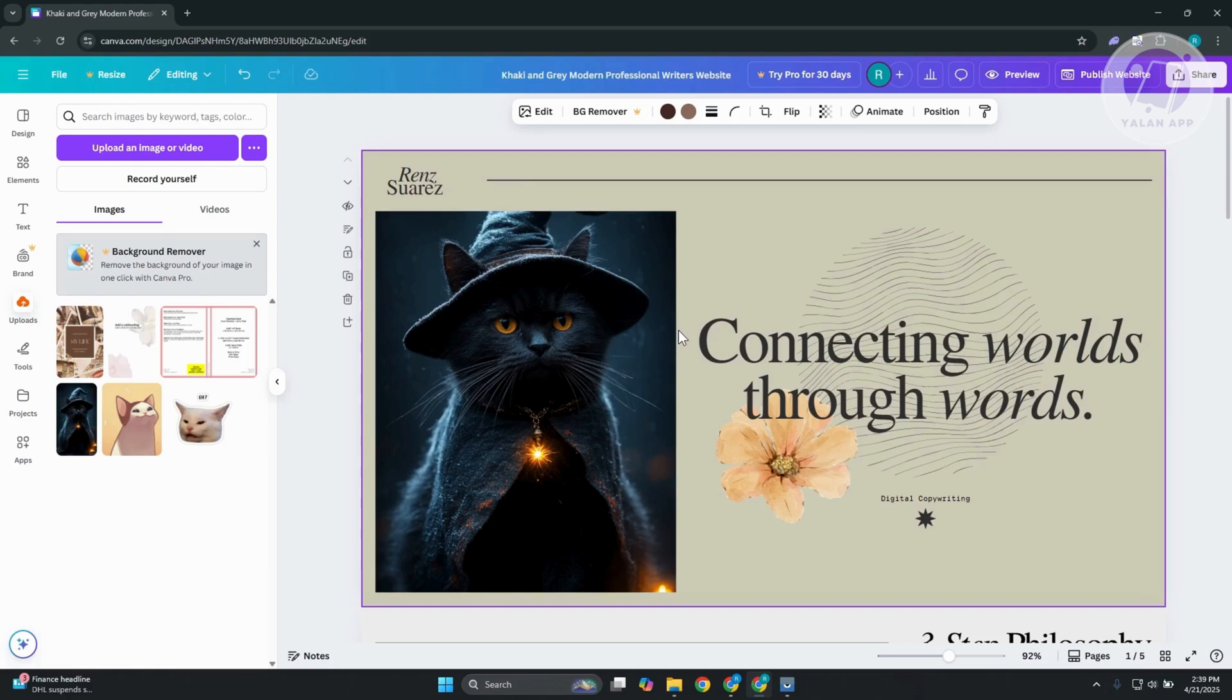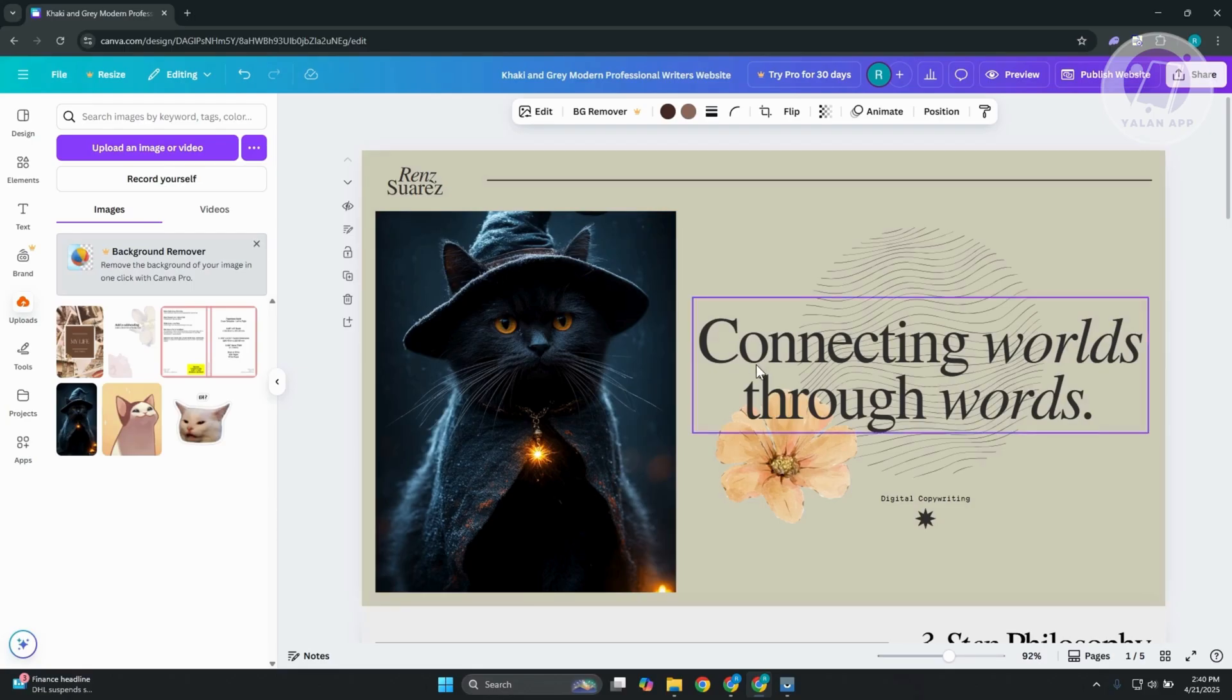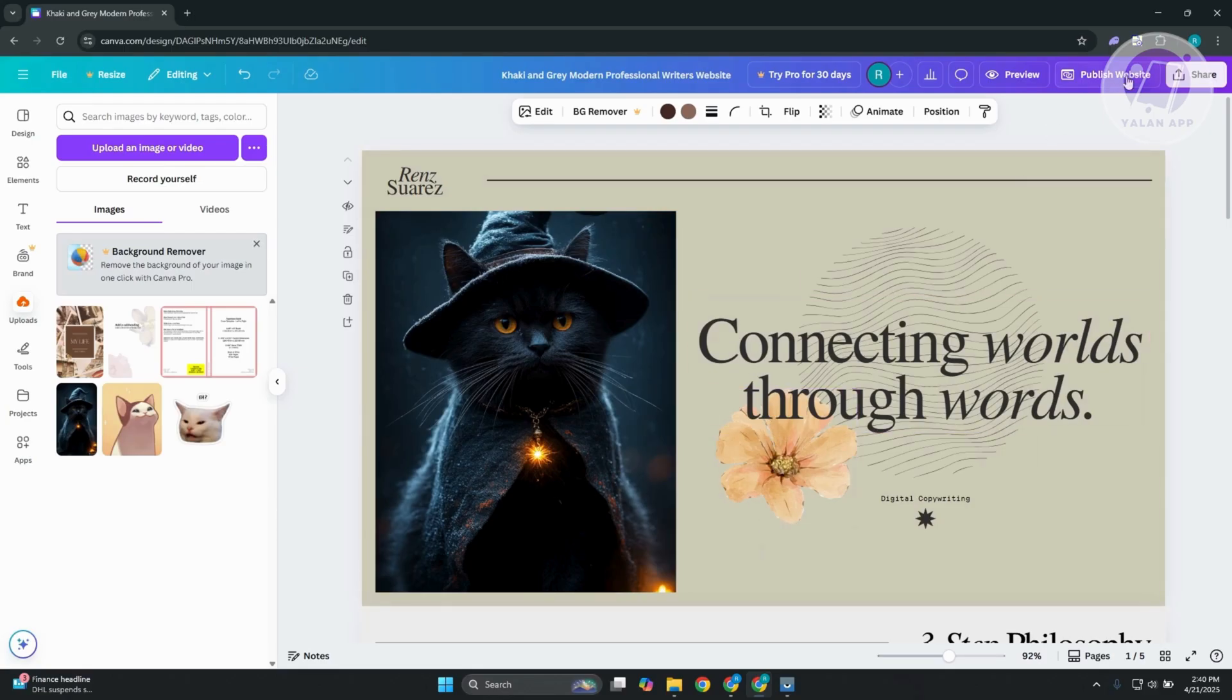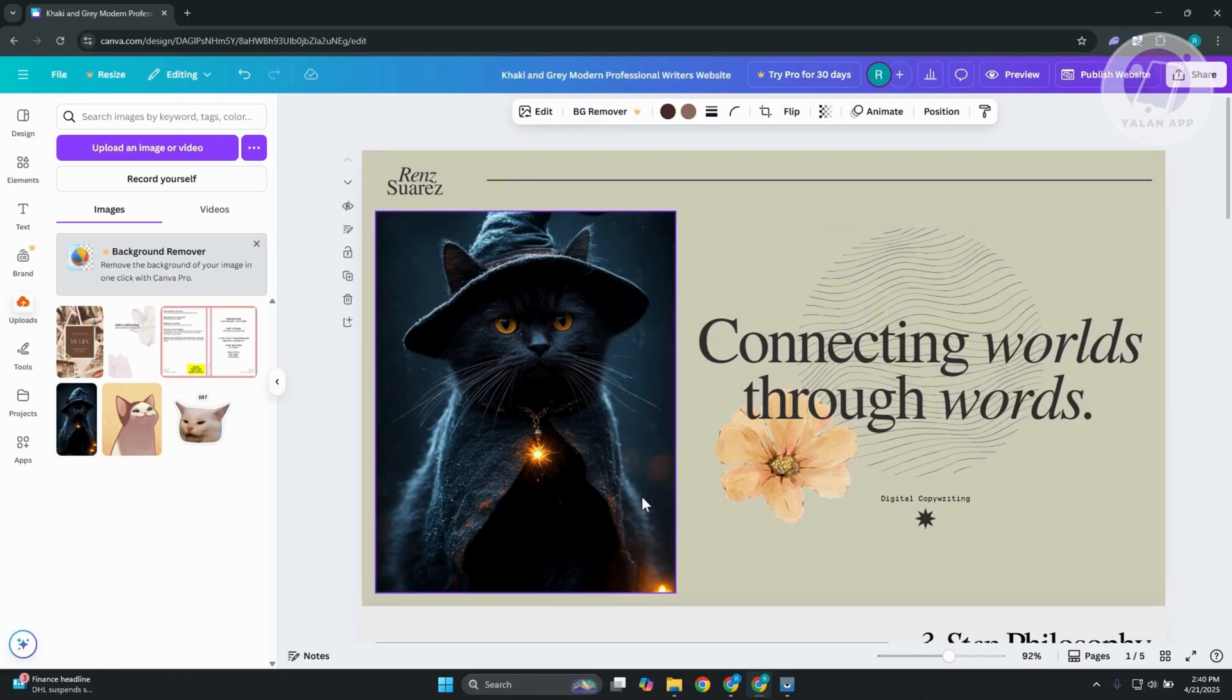But if you want to directly edit the editor or the builder for your mobile version of your website here, unfortunately, Canva does not have that capability yet. So you won't be able to edit the mobile version of your website directly on your screen here.